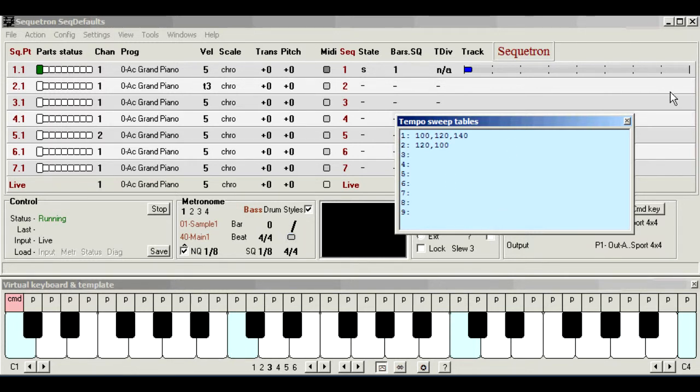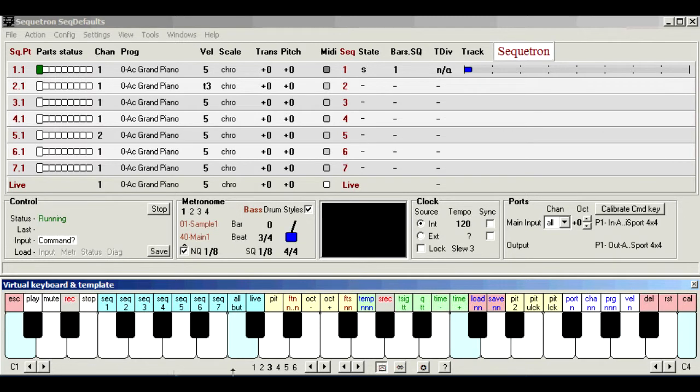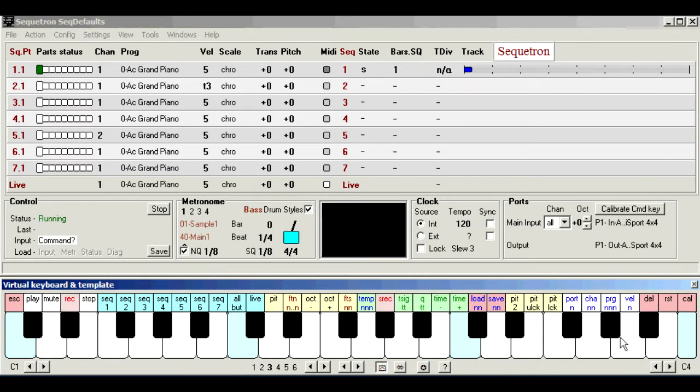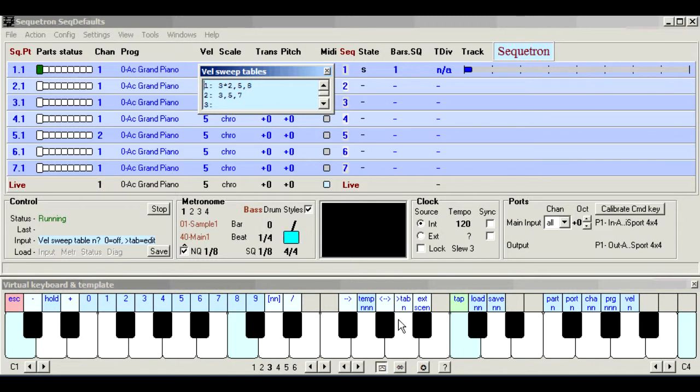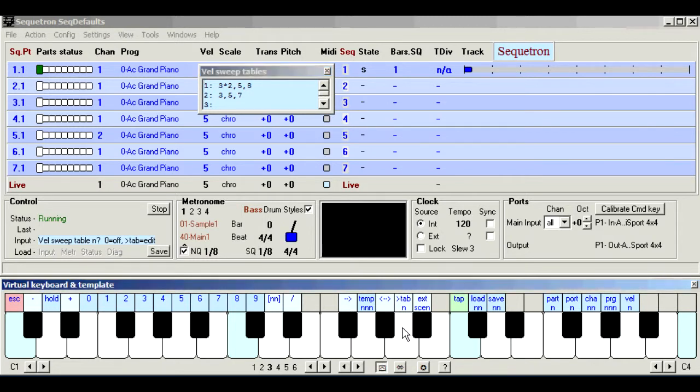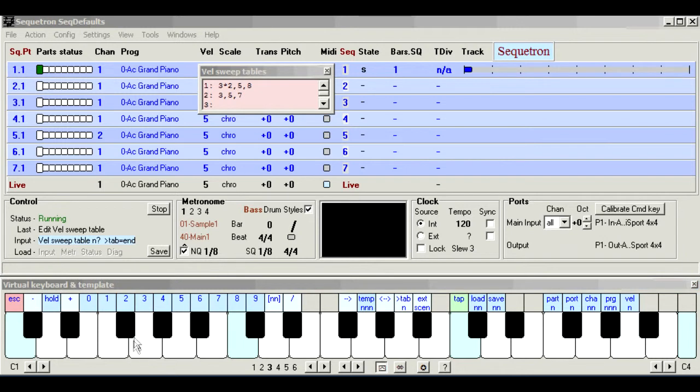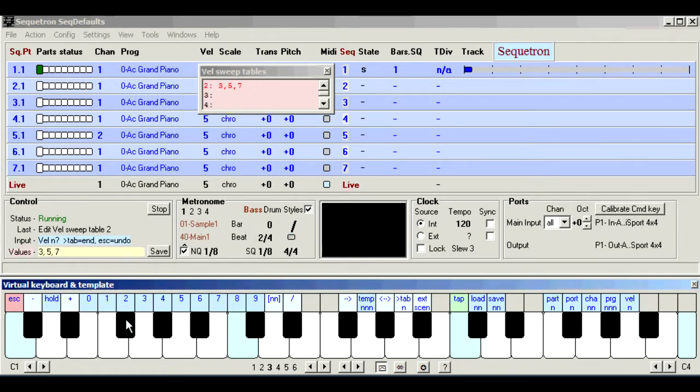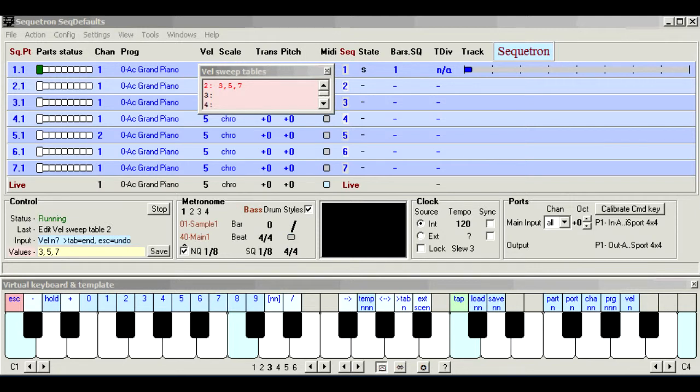All the other attributes are handled the same way. Here's velocity. Press the sweep table function twice to enter edit mode. We'll create velocity table number two, but this time the line below the input reminds us there are existing values, and these will be overwritten when the first value is entered. So if you chose the wrong table, you can immediately press the sweep table function again, or the escape function to exit with no harm done.